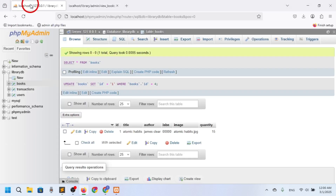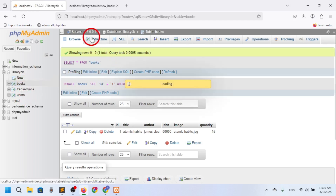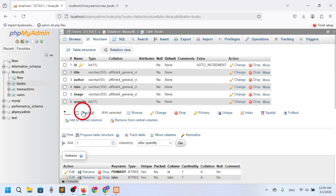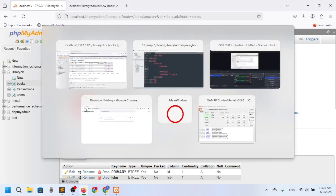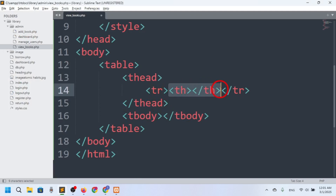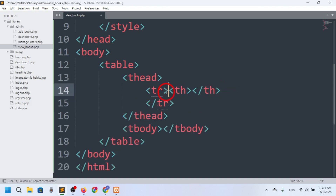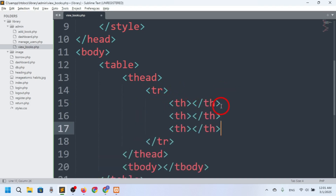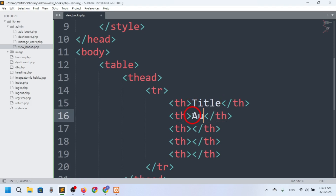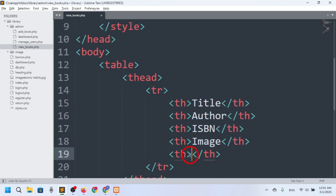If I go to the browser and check the database, you can see we have a books table. If I look at the structure, we don't want to show the ID — we just want to show title, author, ISBN, image, and quantity. So we need five columns. I'll add a tr with th elements: column one is title, two is author, three is ISBN, four is image, five is quantity.